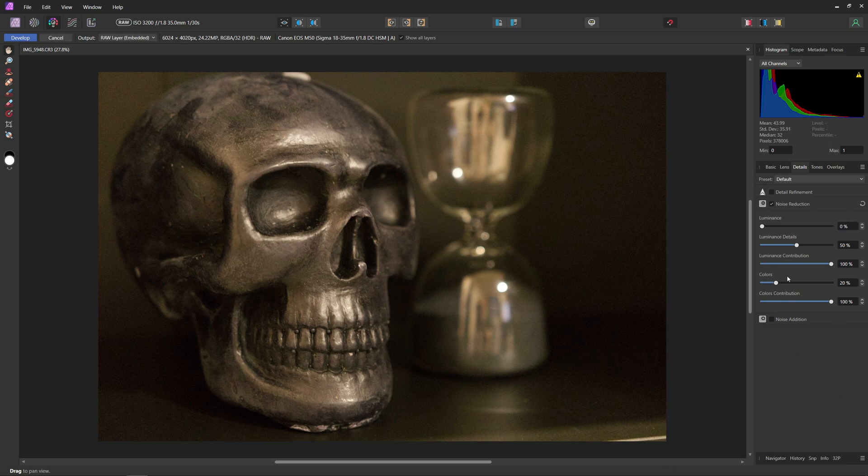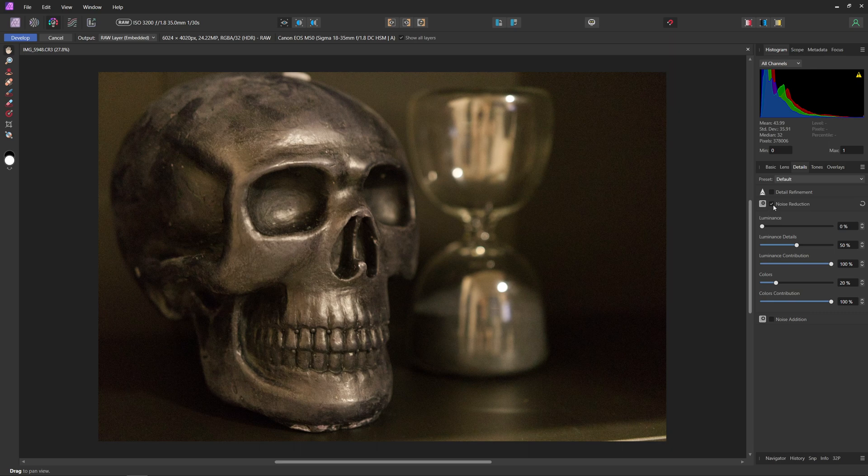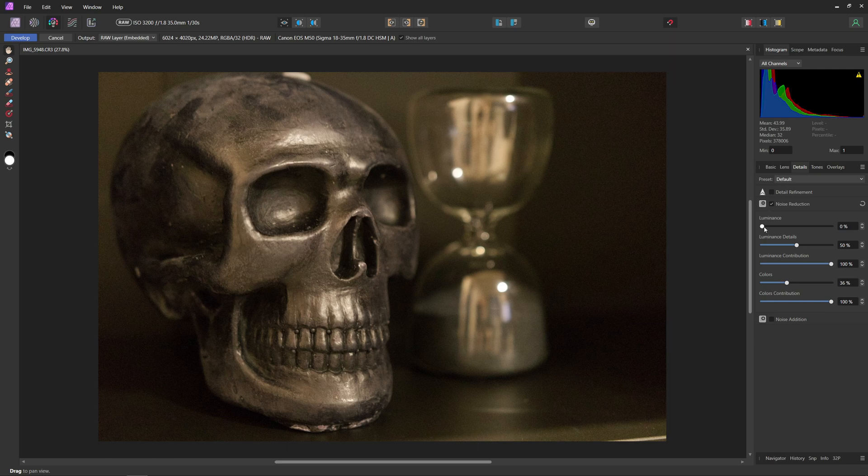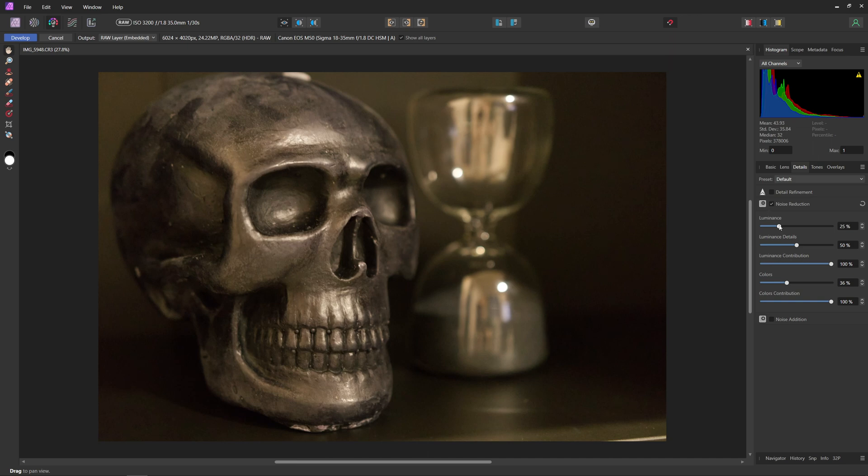So Affinity Photo is already applying a little bit of denoising. If we untick this, you can see just how noisy this photo actually is and it's really just a matter of playing around with some of these sliders to get the look that you're going for. You want to find a nice balance between preserving detail and getting rid of noise.